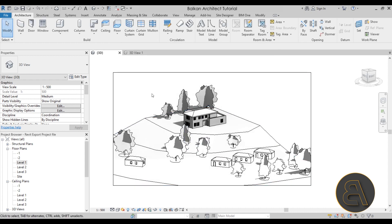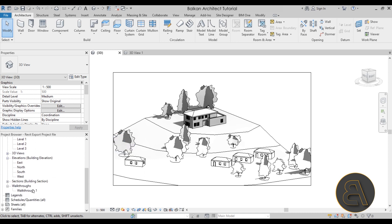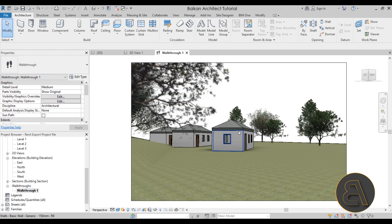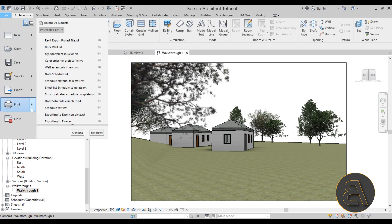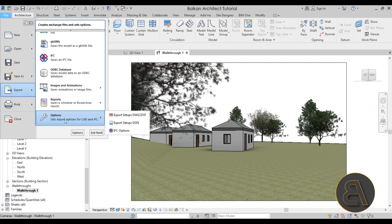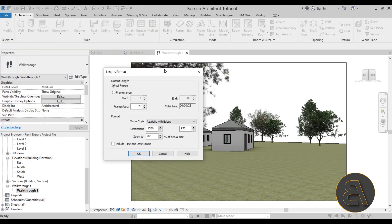For the second export — perhaps the most interesting — we're exporting video from Revit. The only way to export video is by creating a walkthrough. In the project browser you can see a walkthrough I've already created. To export it, go to File, Export, Images and Animation, then Walkthrough. Here you choose whether to export all frames or a frame range, and you can set the start and end frames.